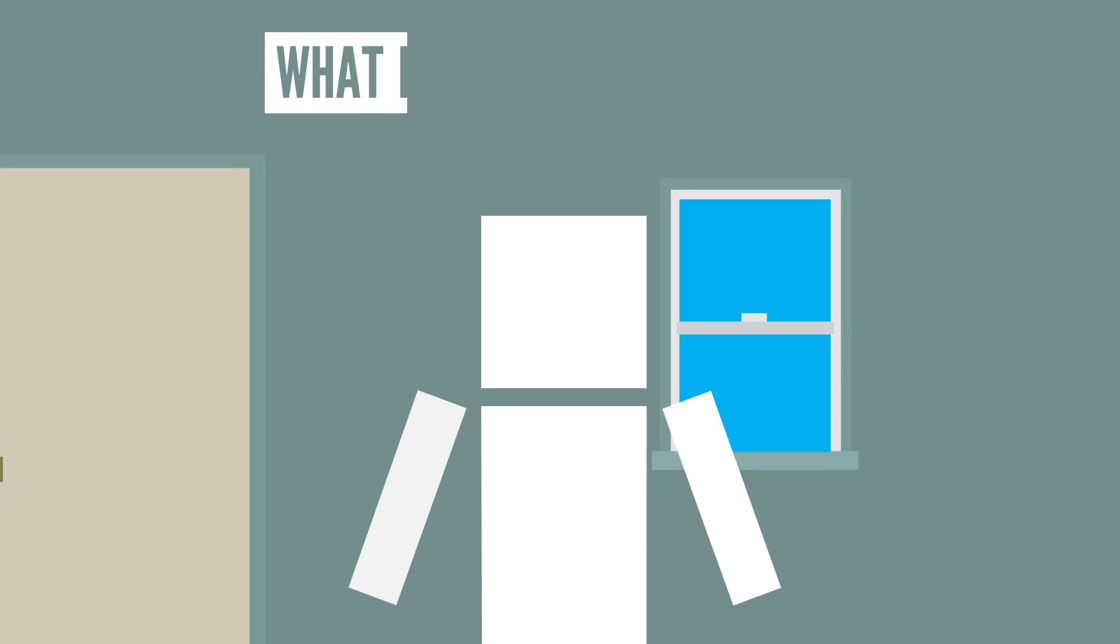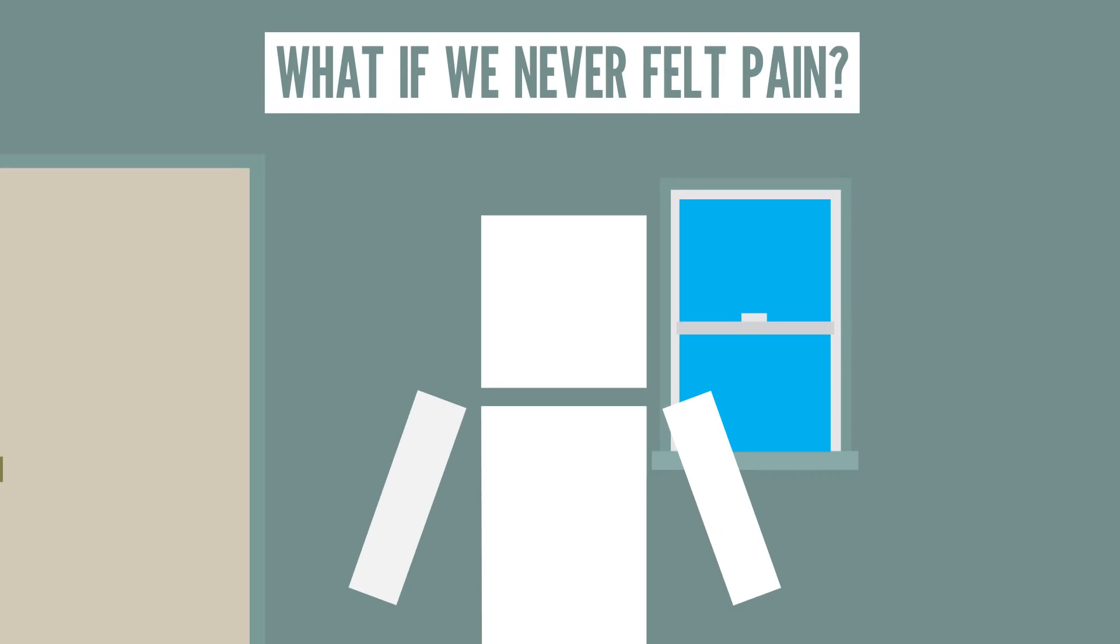Sometimes I wish my animator never programmed me to have pain. Quite frankly, I have no idea why he gave it to me in the first place. What is it good for anyway? And what if we never felt pain?